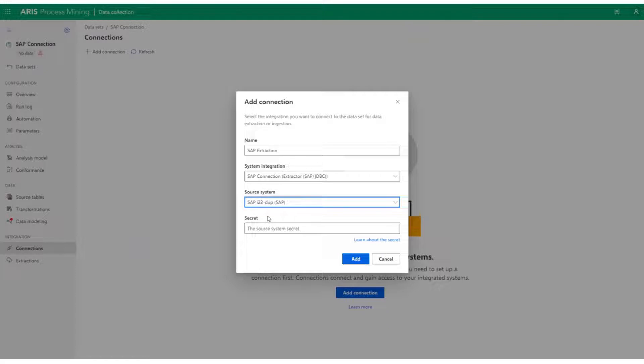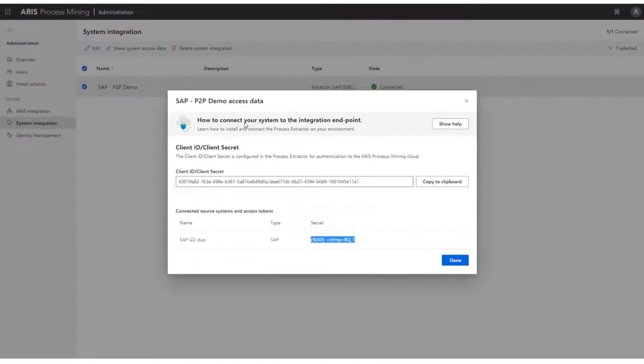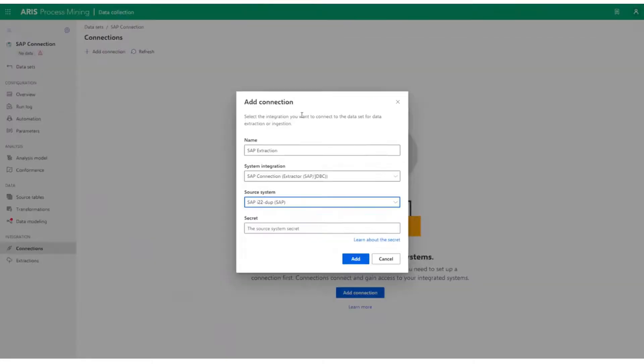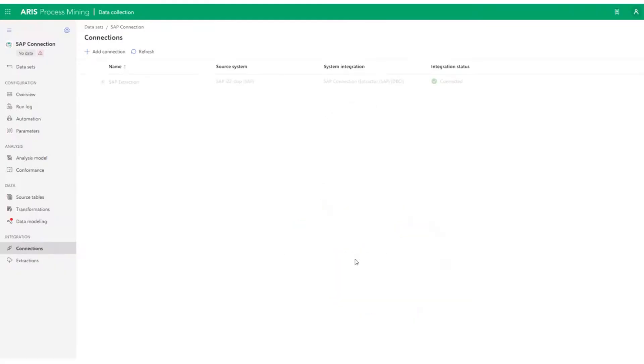You can find that here and you can copy it by clicking on this icon. Paste the secret key and click on Add. The green icon here shows that the connection is successful.